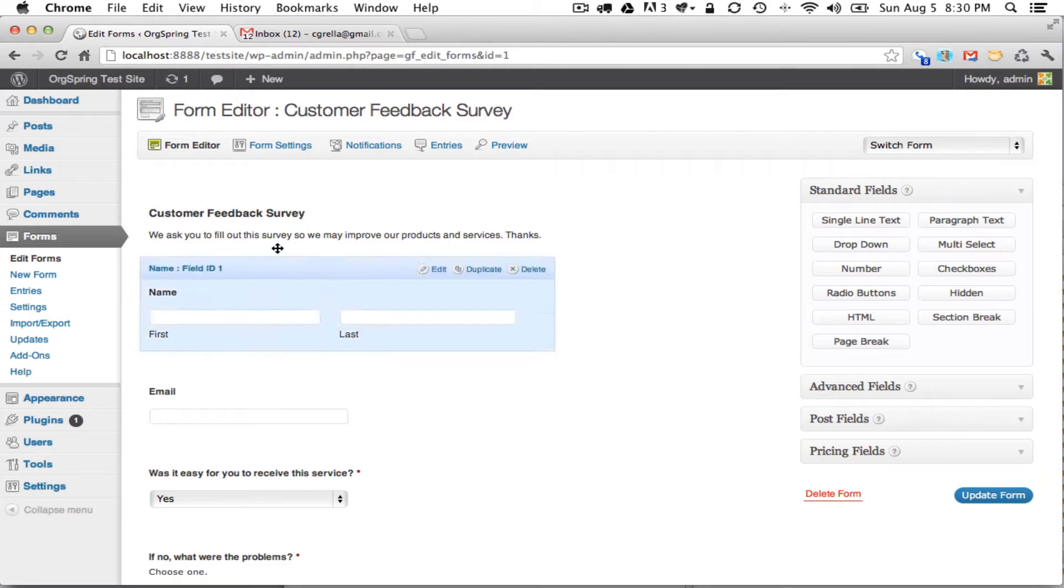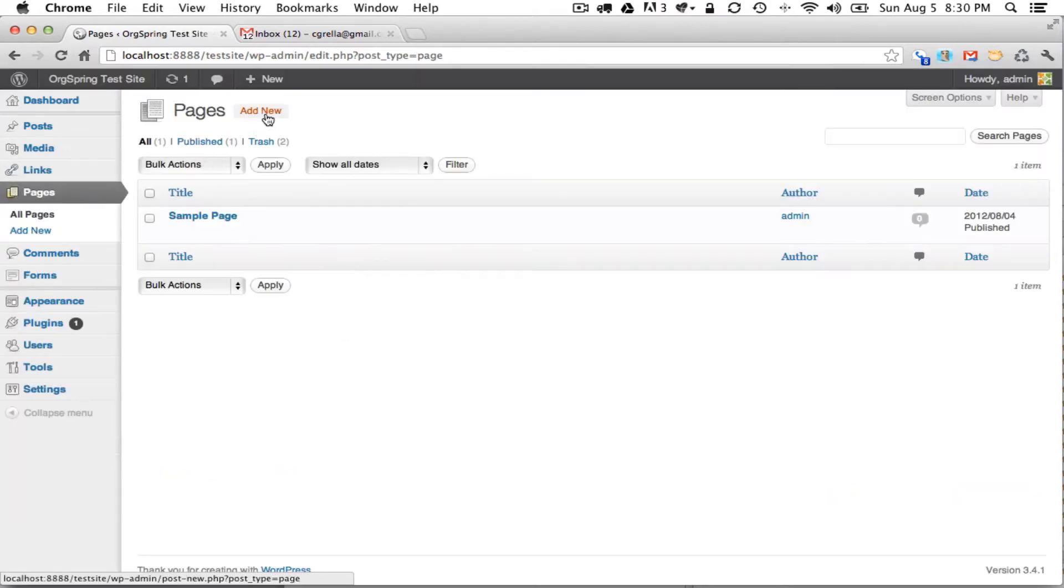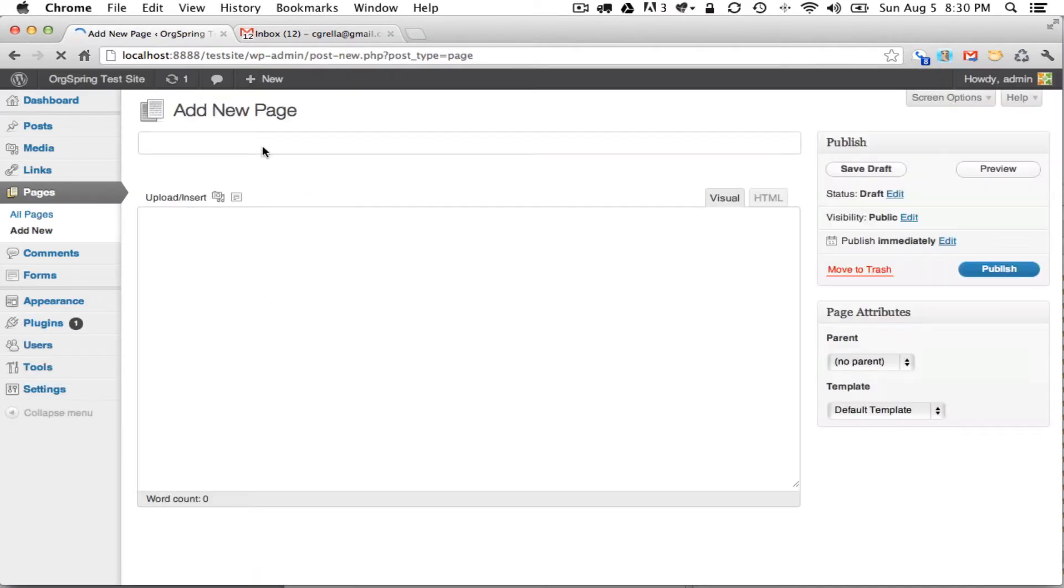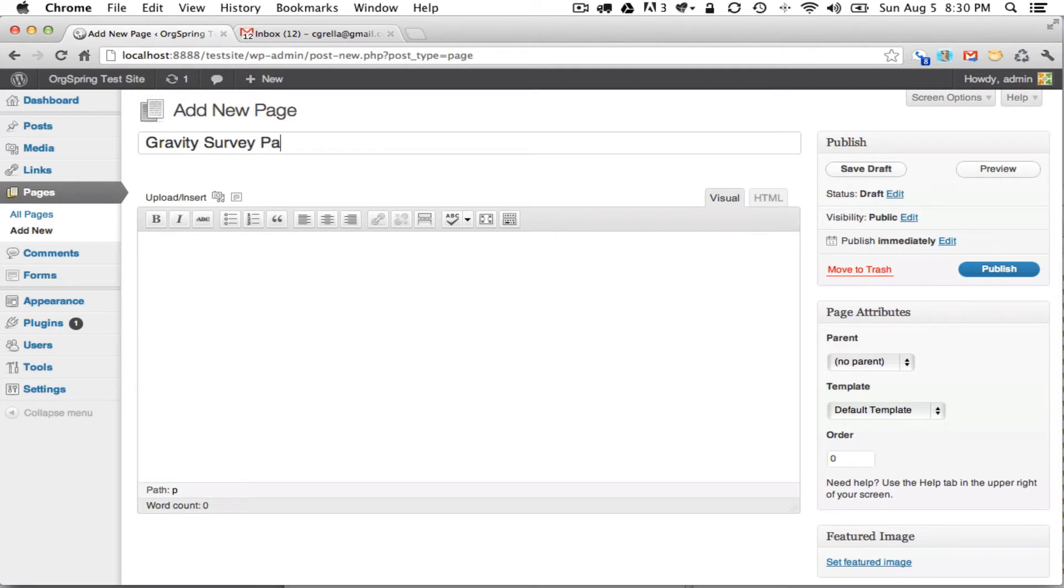So we will go up to the page section of WordPress, and we will click Add New Page. And we're just going to call this the Gravity Survey Page.